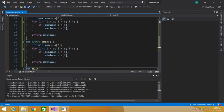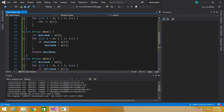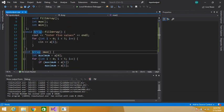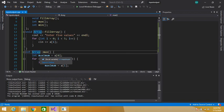So to summarize: to define a member function outside of a class, simply write the return type of the function, then the name of the class — which is Array — then the scope resolution operator, and then the name of the function. That's how we define member functions outside of a class. Thanks for watching, and please don't forget to subscribe.